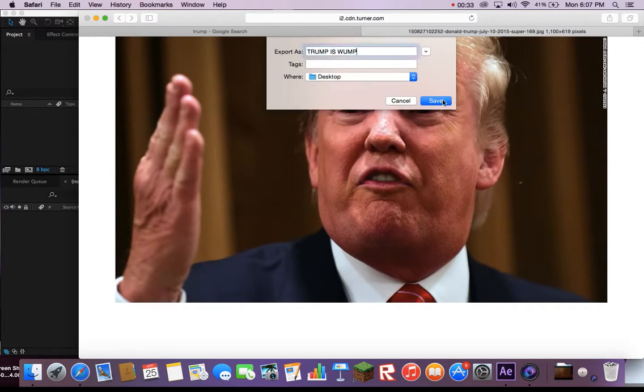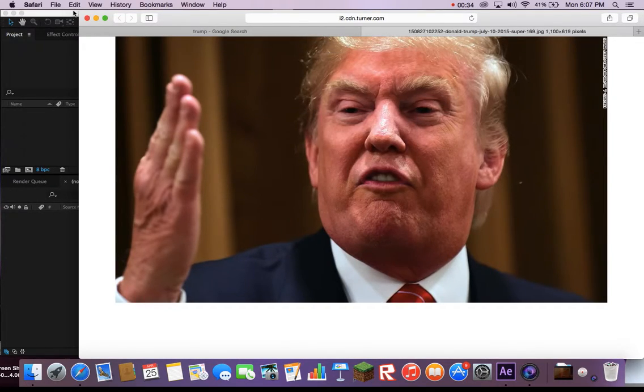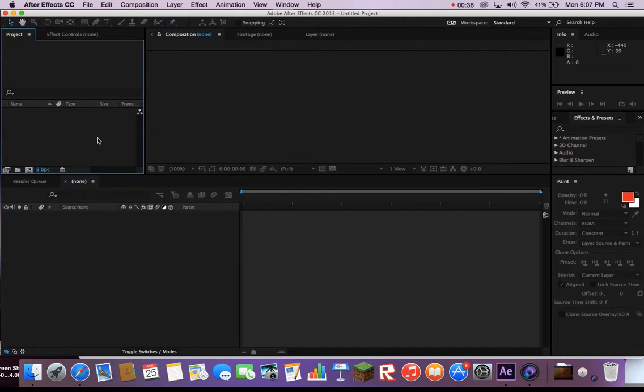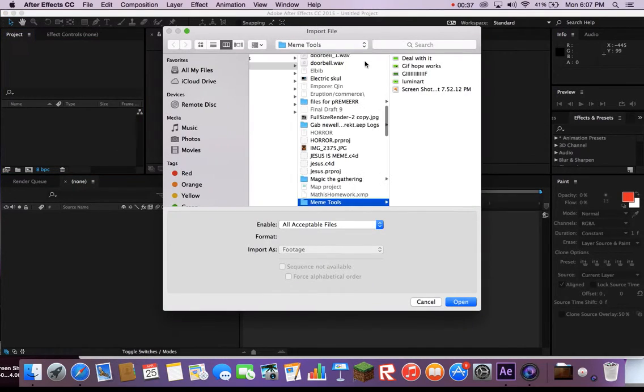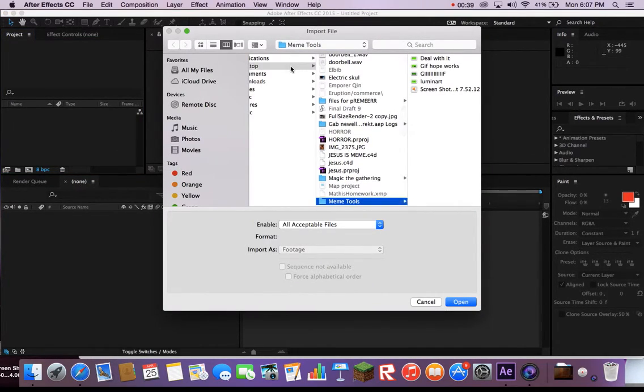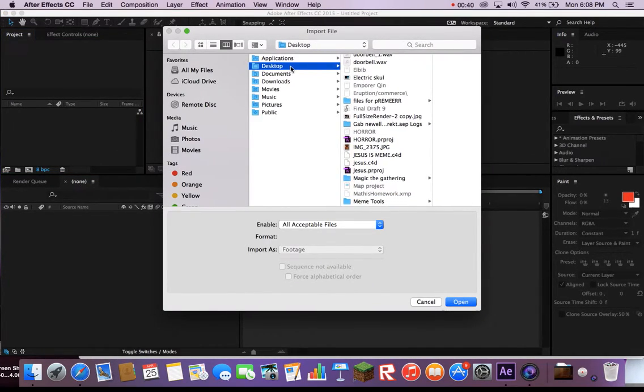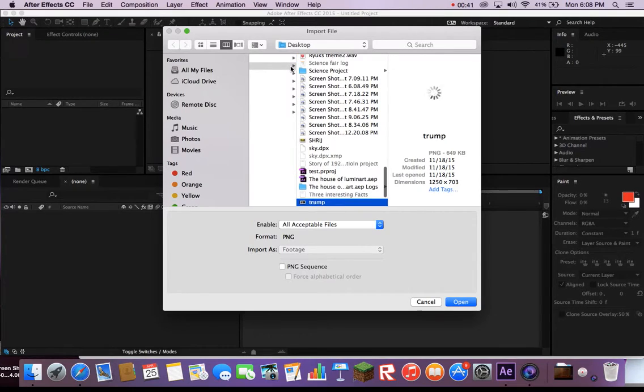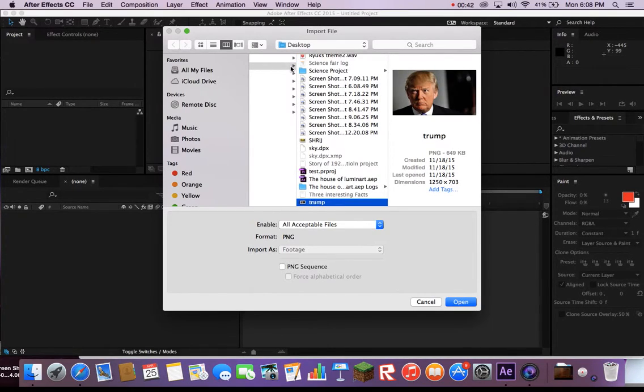Then go back into After Effects, go to your import window and then click File, Import. Find the Trump picture you just downloaded.